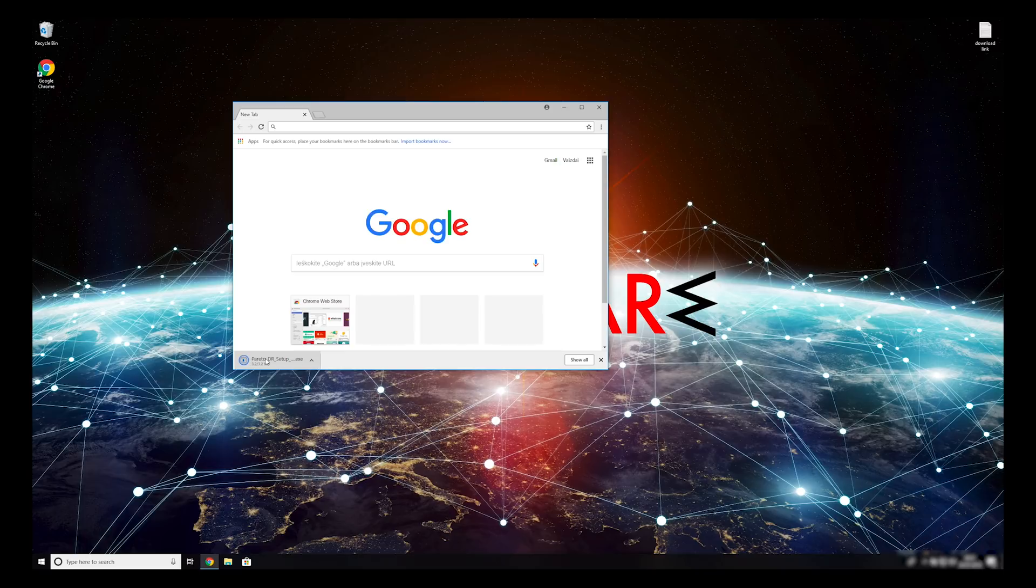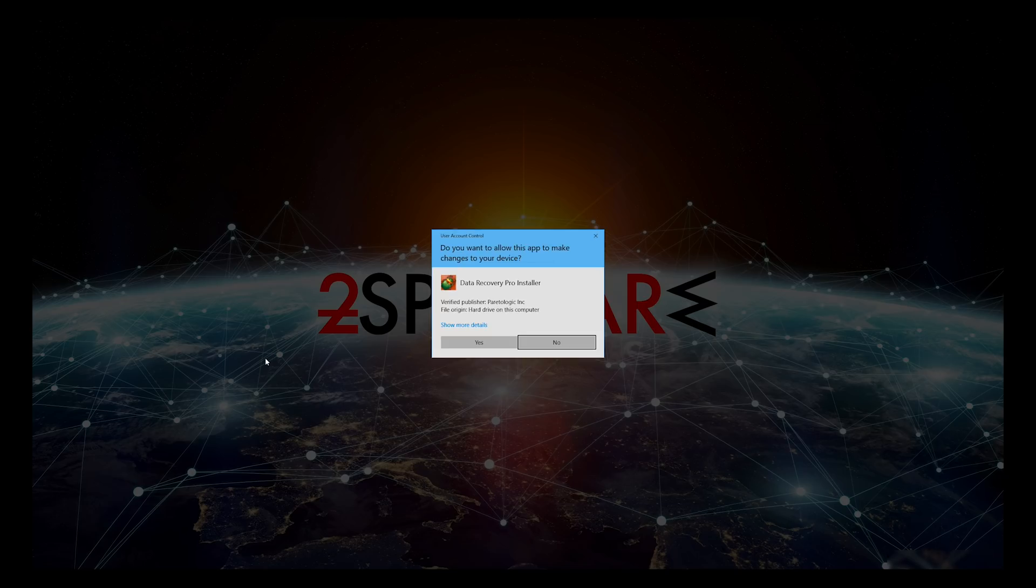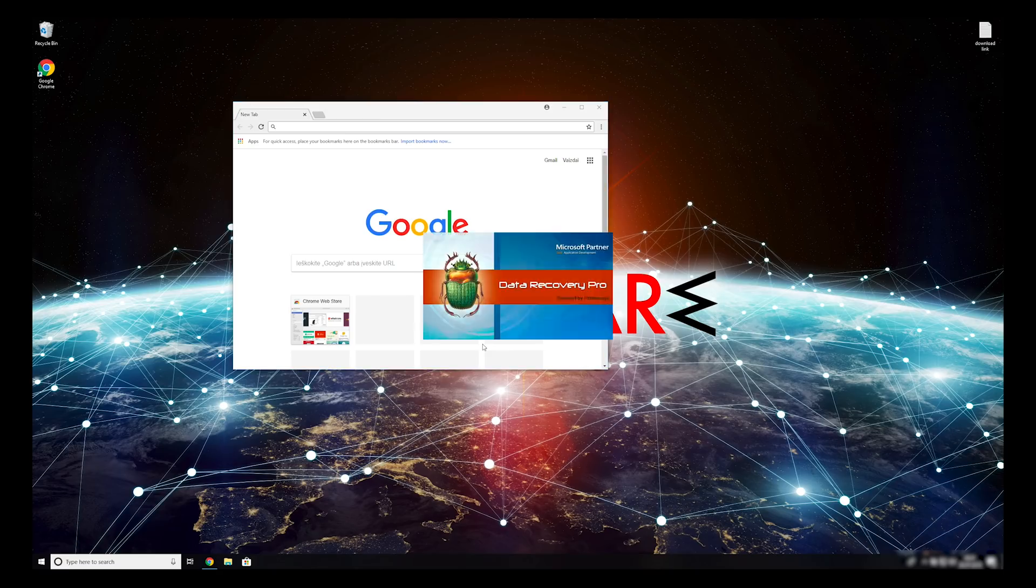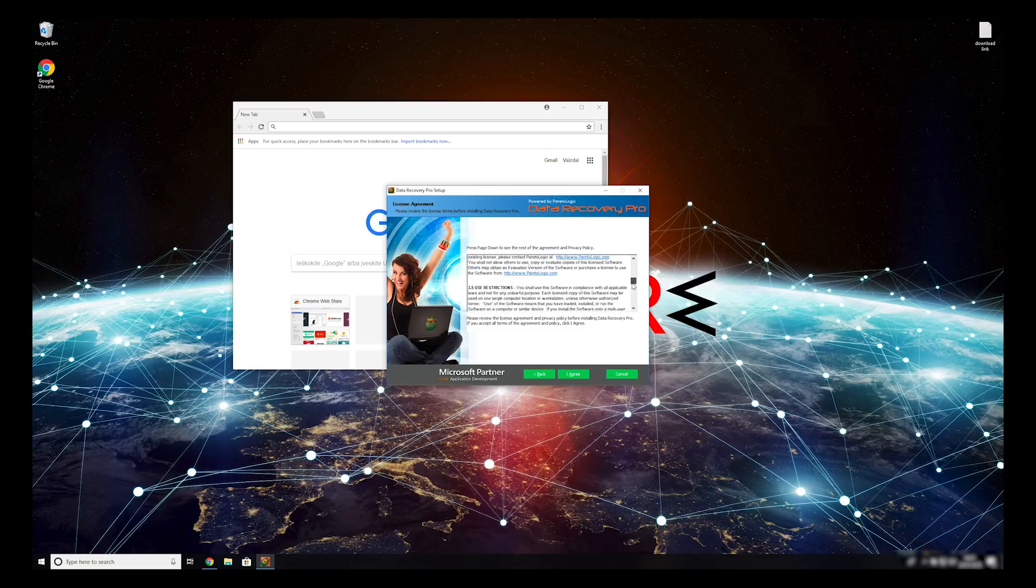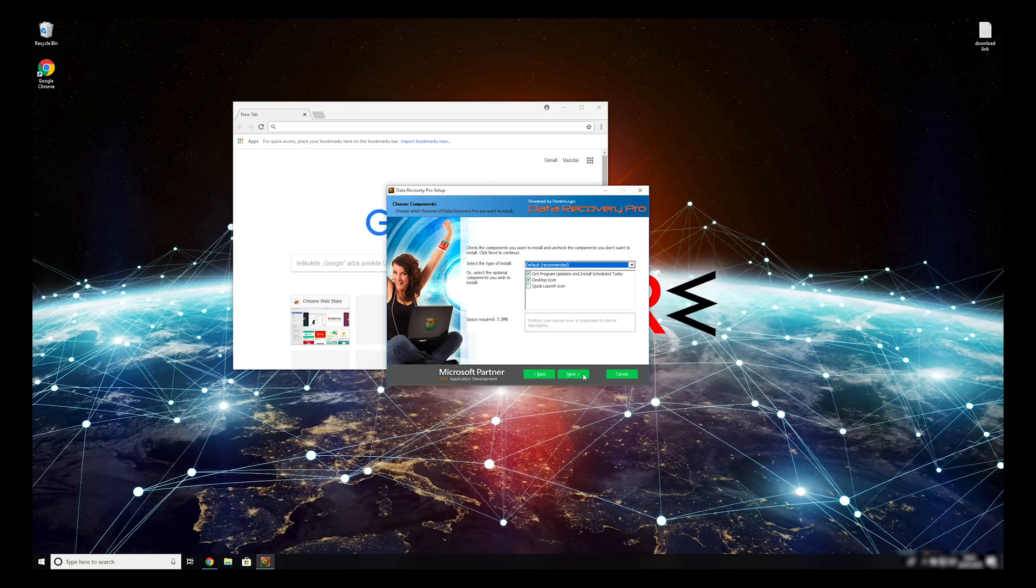Double-click to open the installer. Press Yes to allow the program to be installed. Follow the installation steps and agree with terms of service.